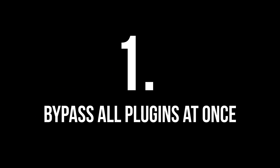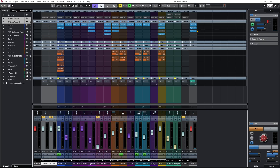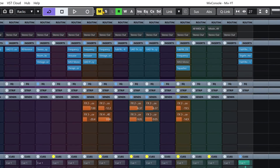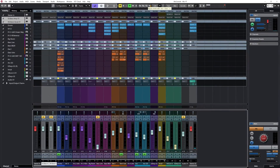The first one is bypass all plugins at once. This is a very cool one. If we open the Mix Console in Cubase and look right on top, we will see what's called the state buttons. The ones I want to focus on are these four: bypass inserts, bypass EQ, bypass channel strip, and bypass sends.